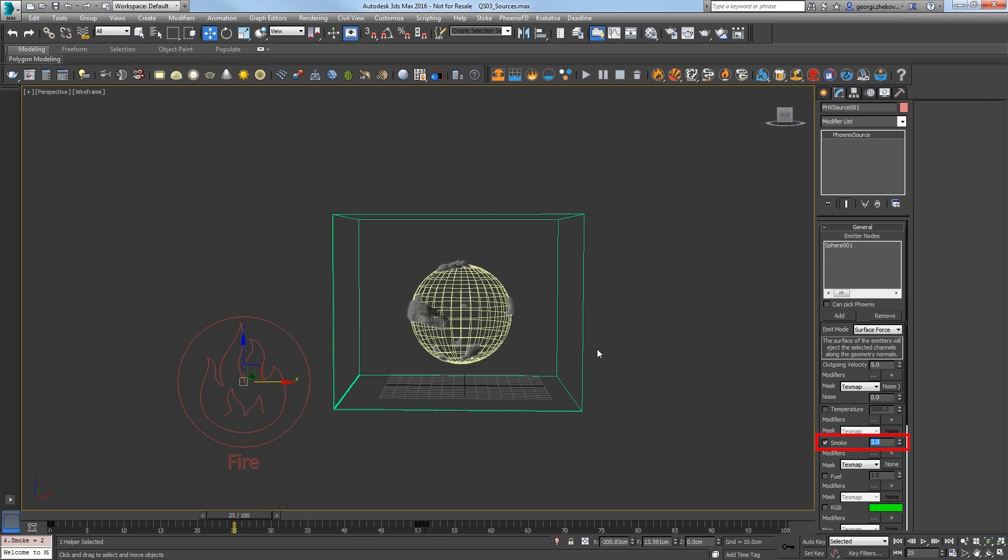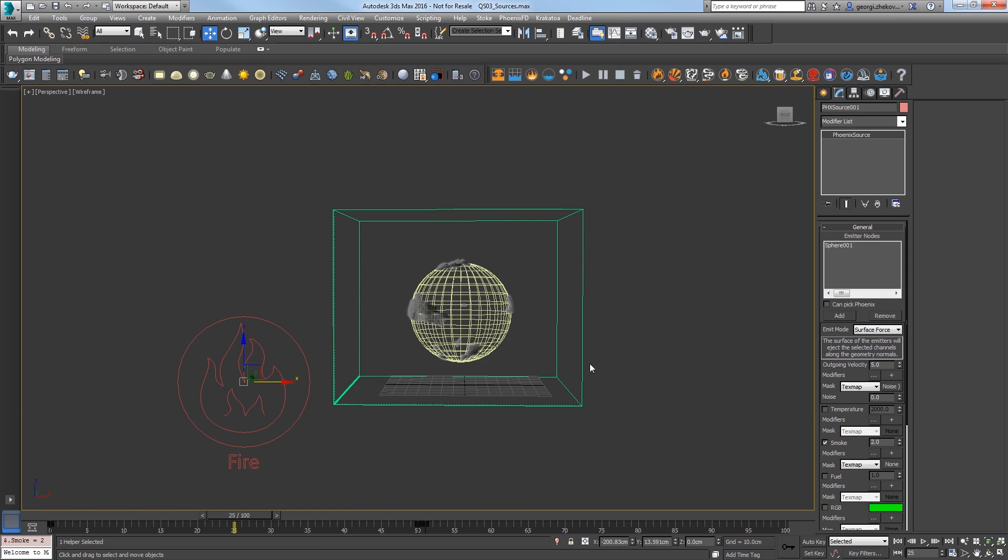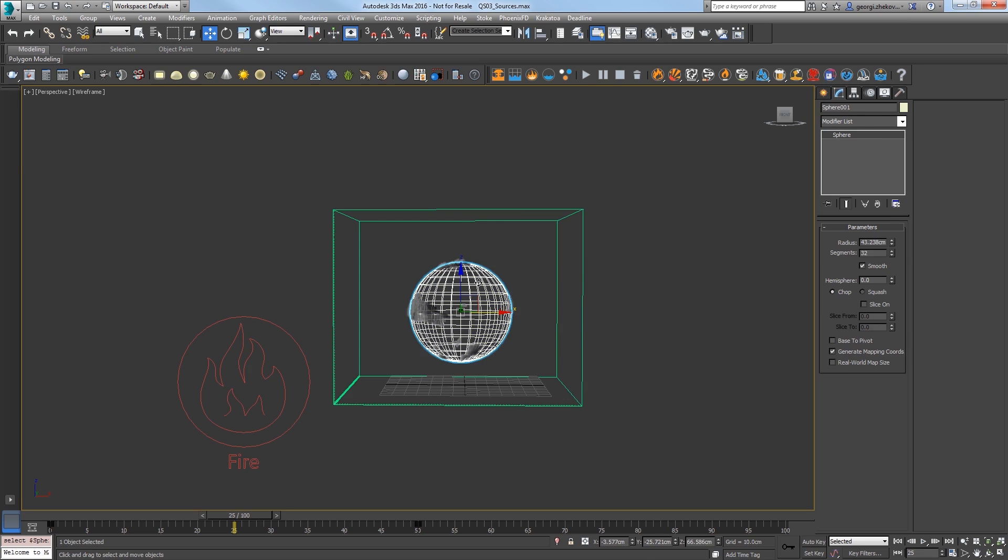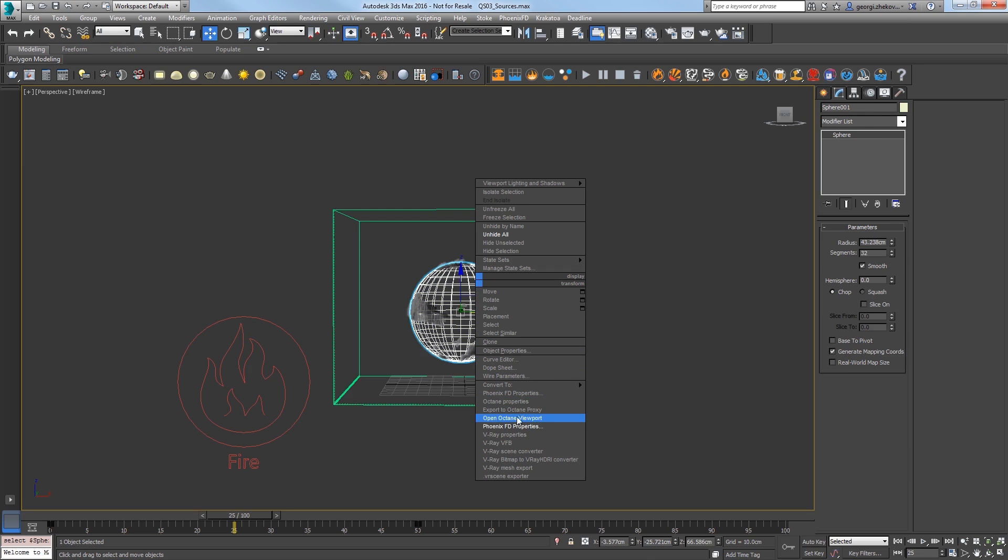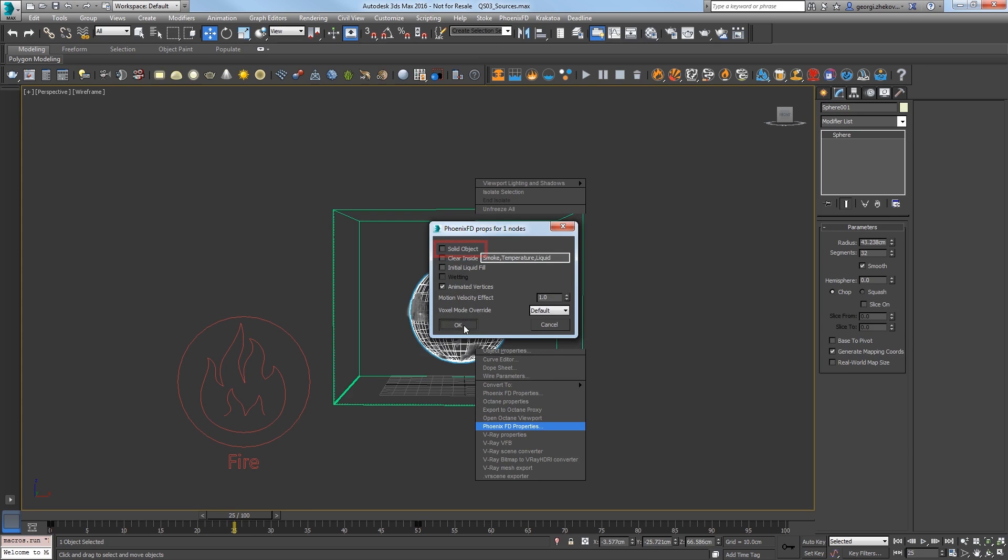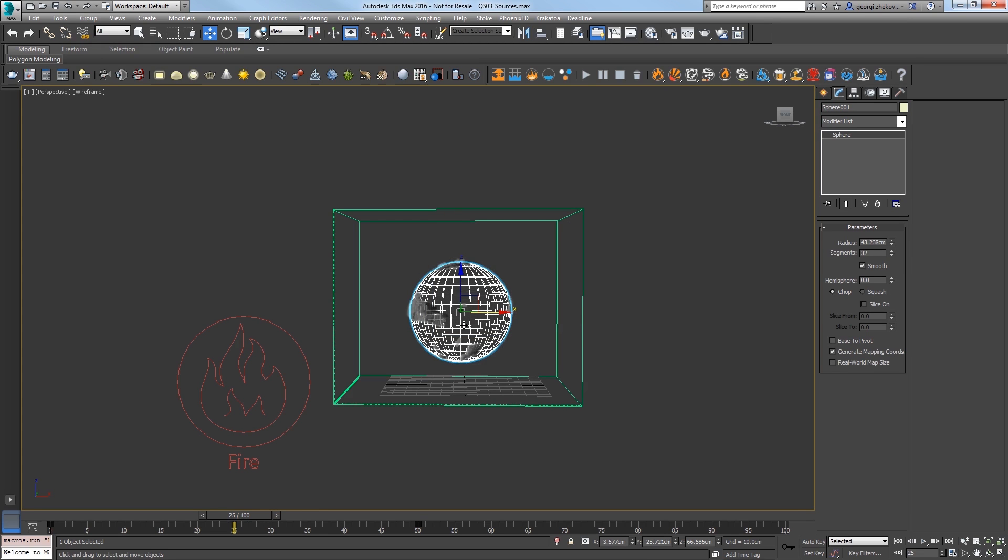The next thing to do is select the sphere, right click and open the PhoenixFD properties to make the sphere a non-solid object by unchecking Solid Object option. This way the sphere won't interact with other emitters that we'll start creating next.